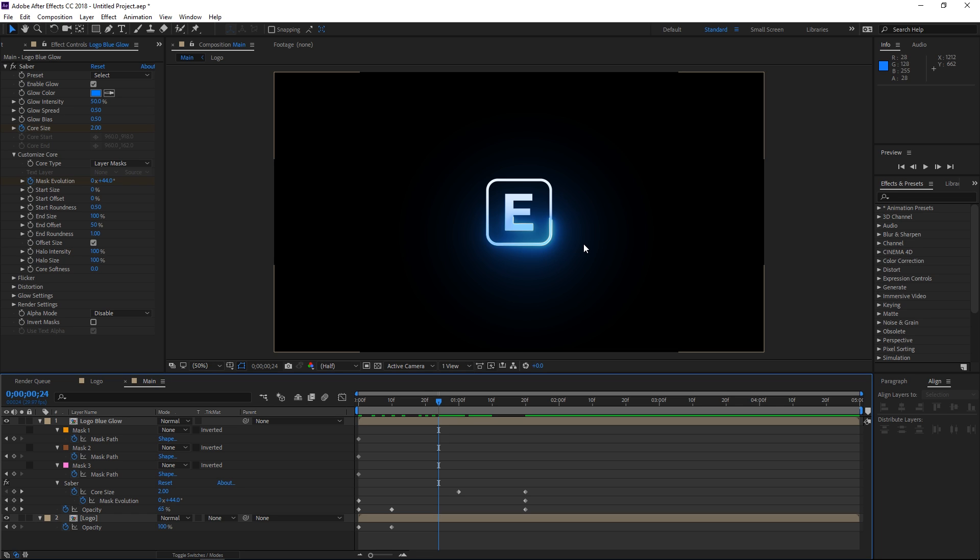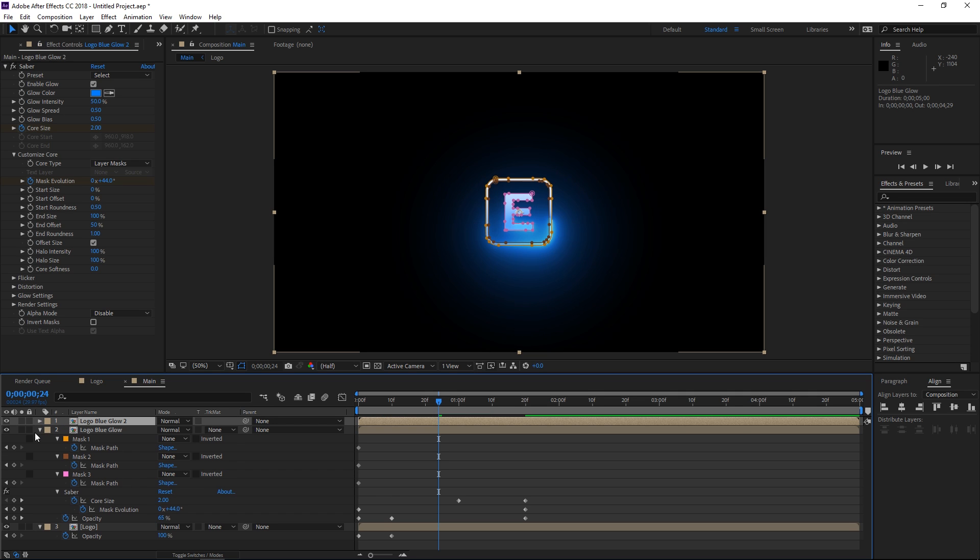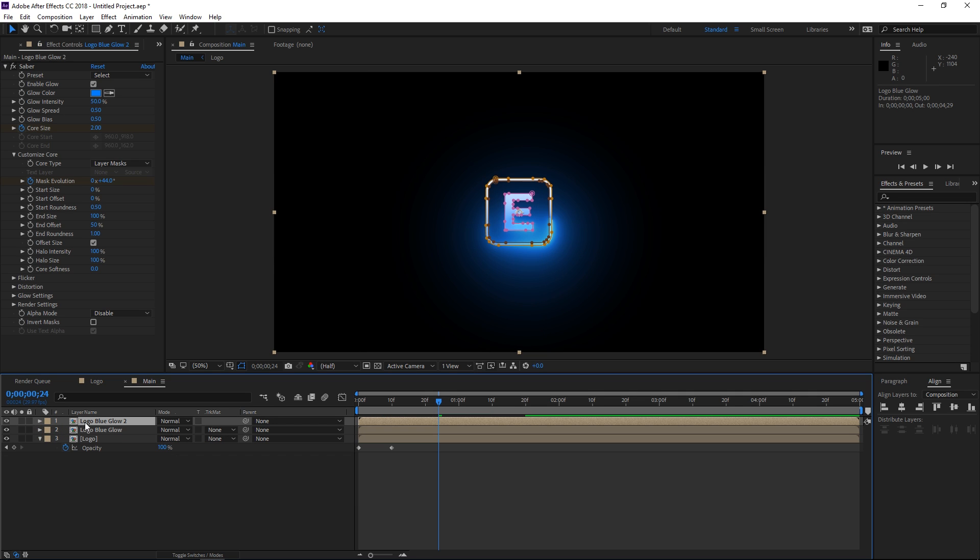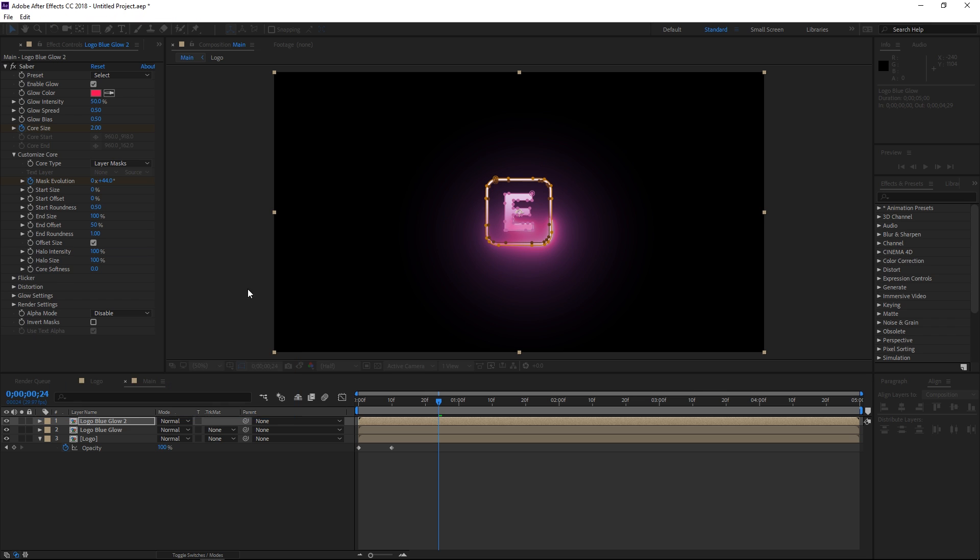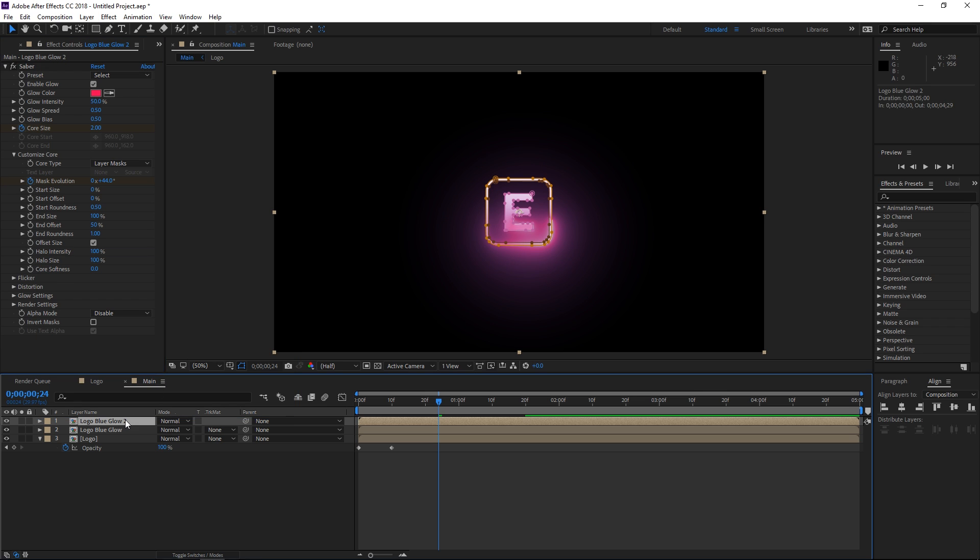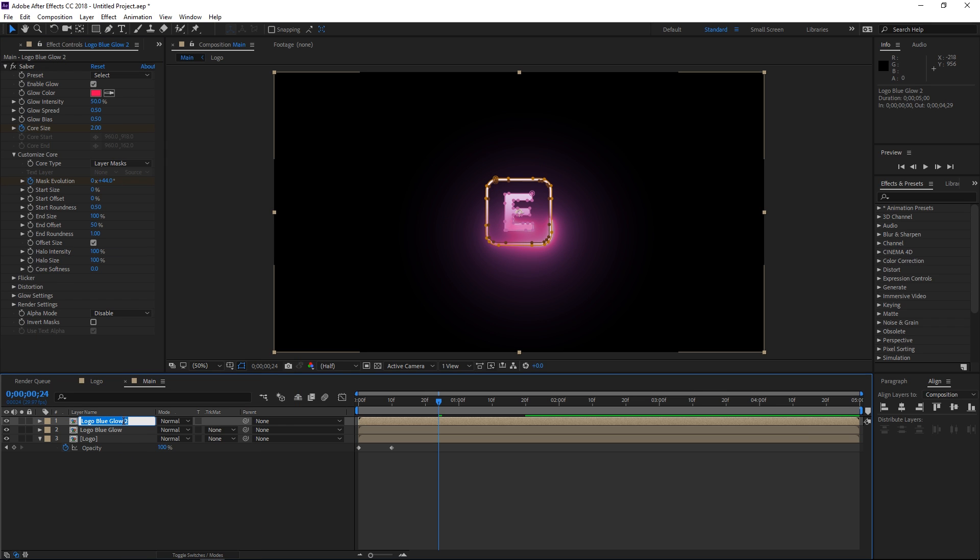So you can end here or you can duplicate this layer by selecting it and then pressing CTRL D. And then let's change this to red. Like that. And let me rename this to logo red glow.